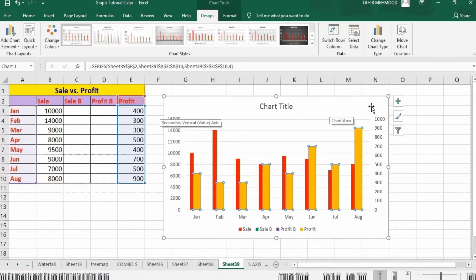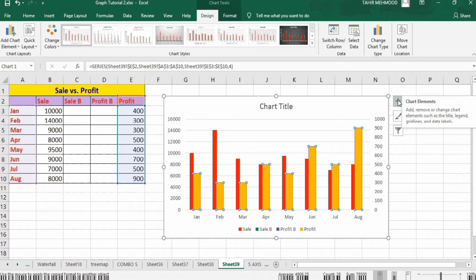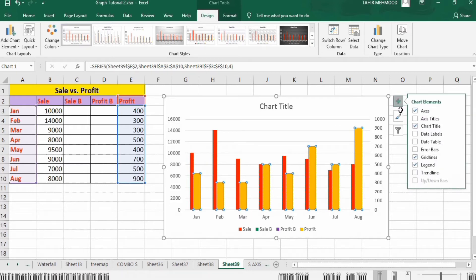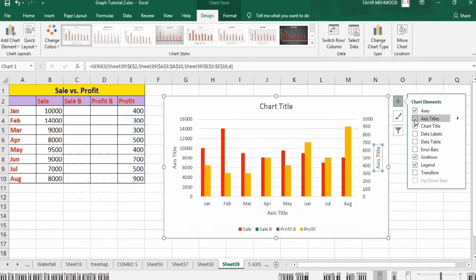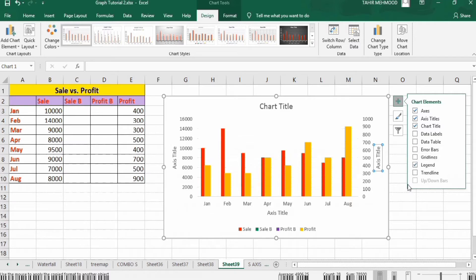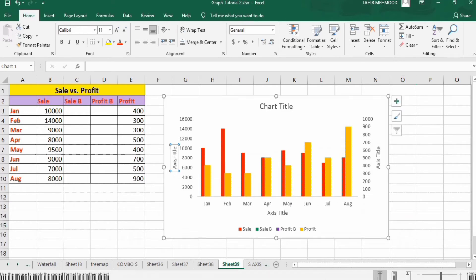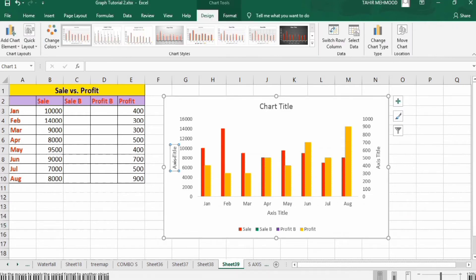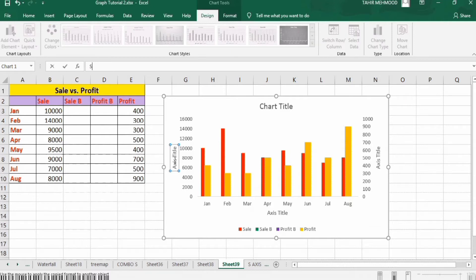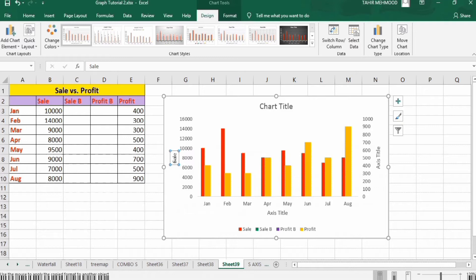Go to the chart elements option, click on the plus sign, and select the Axis Title option. Uncheck the gridline option. Now right here, write 'Sale' in the formula bar and press Enter.